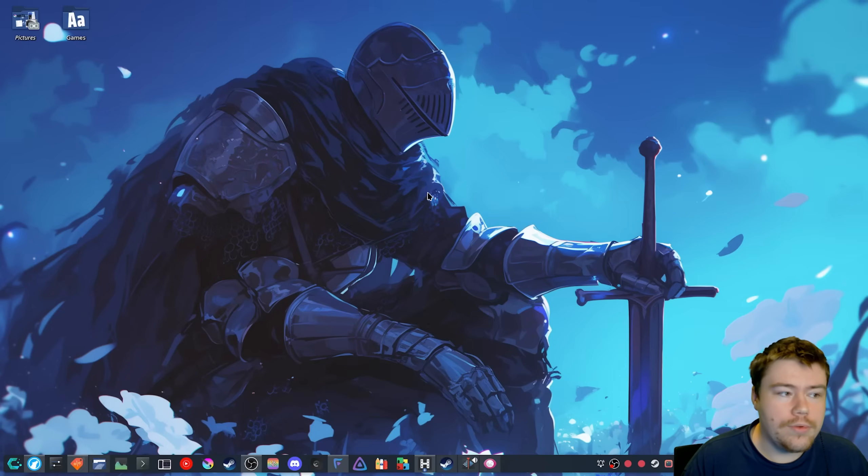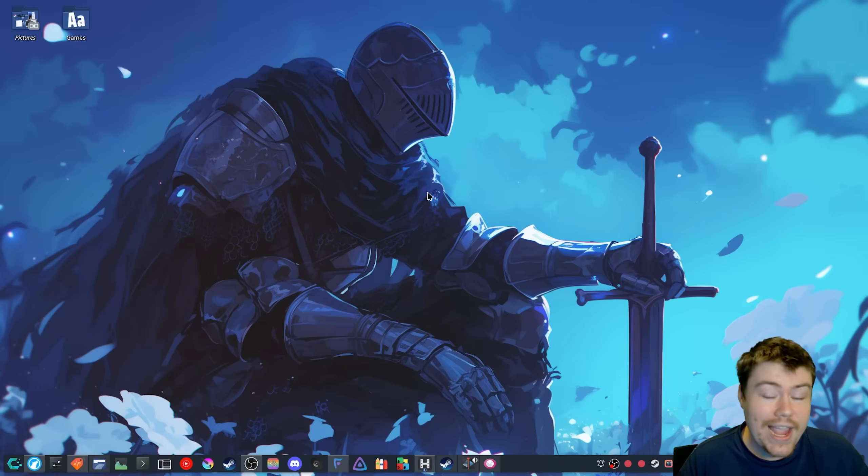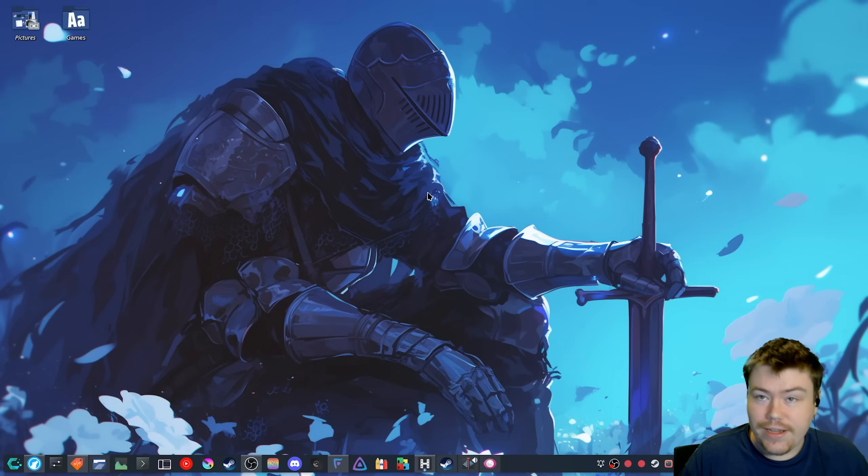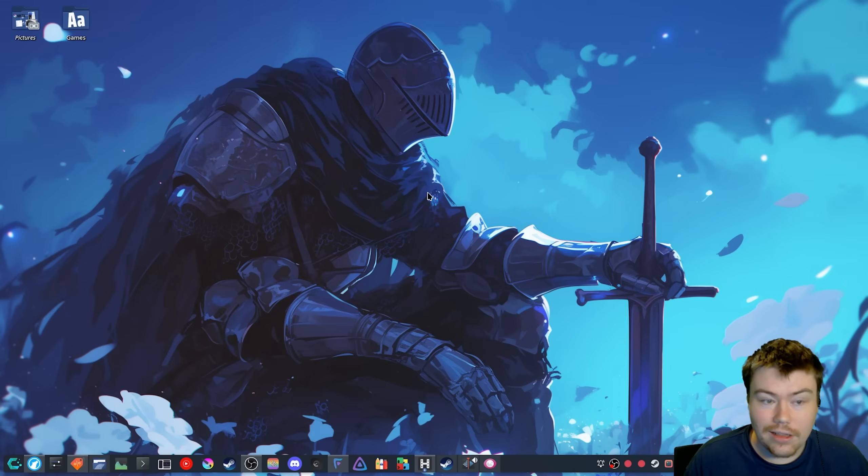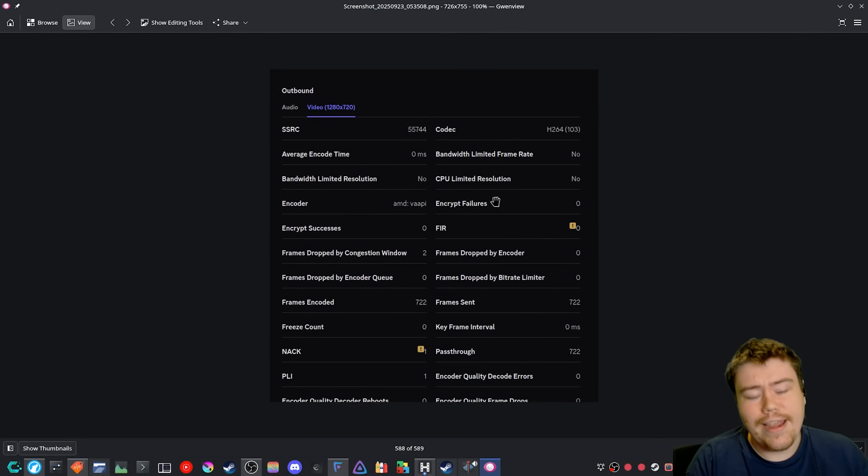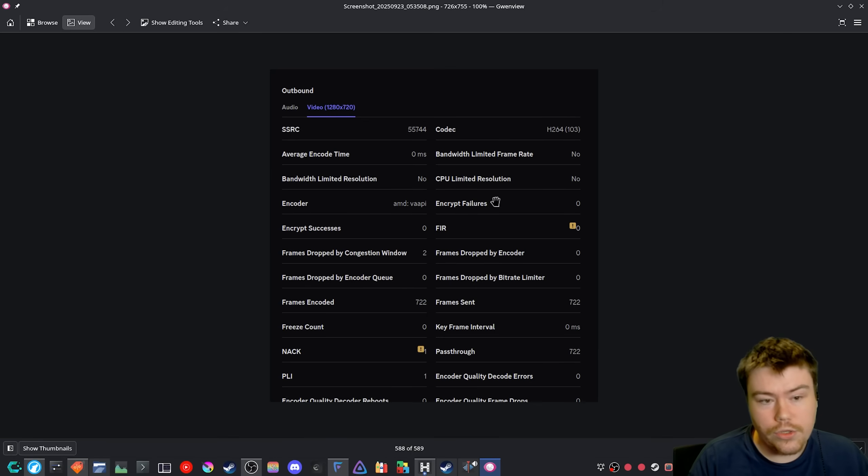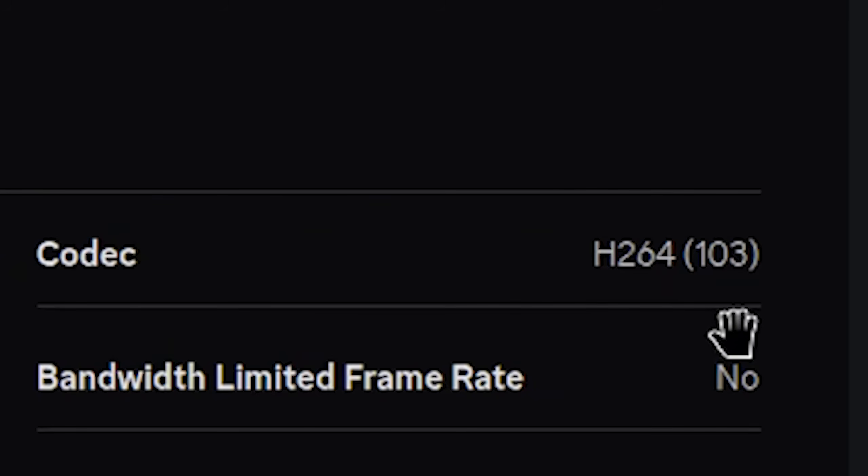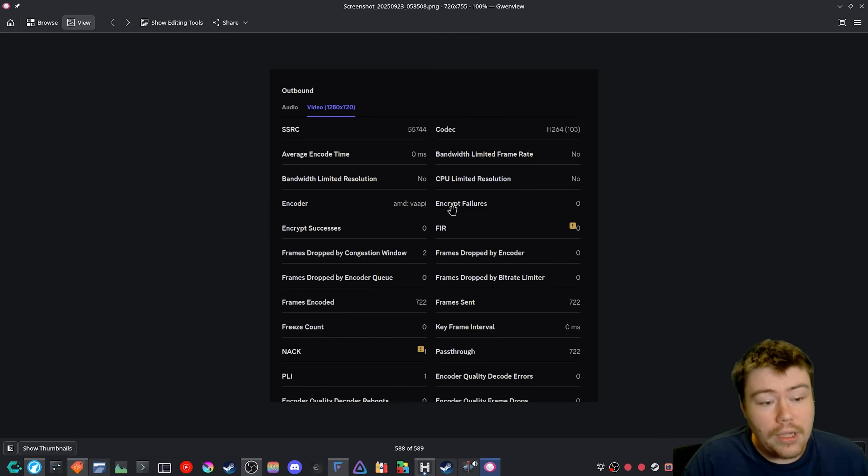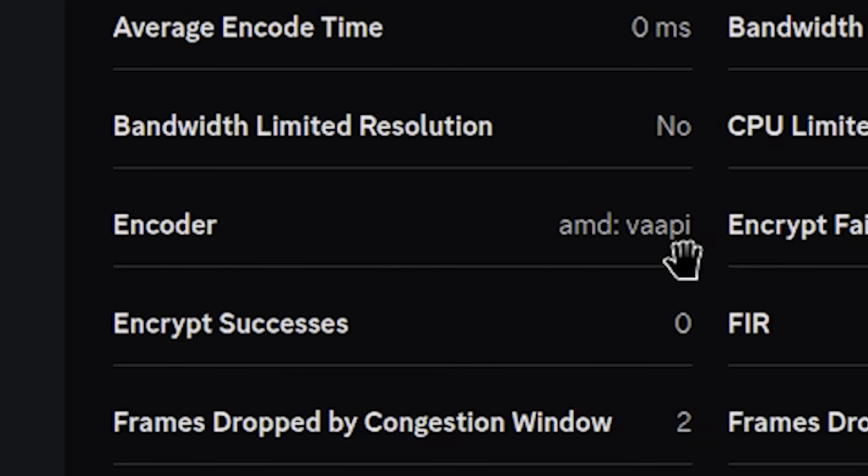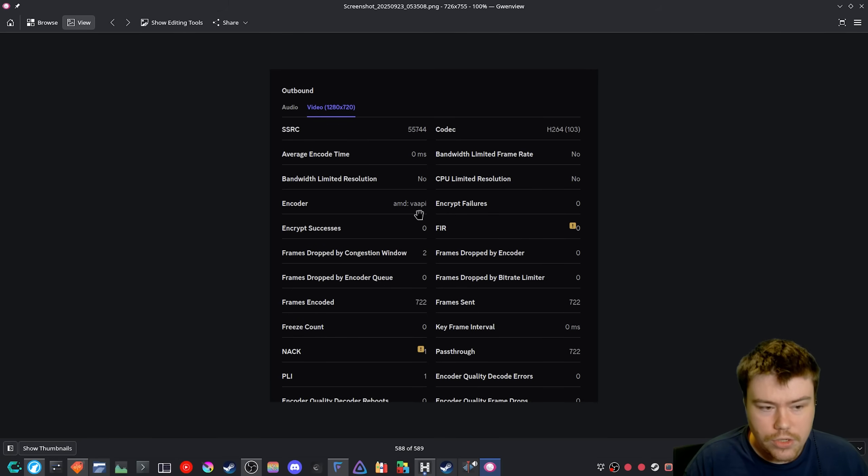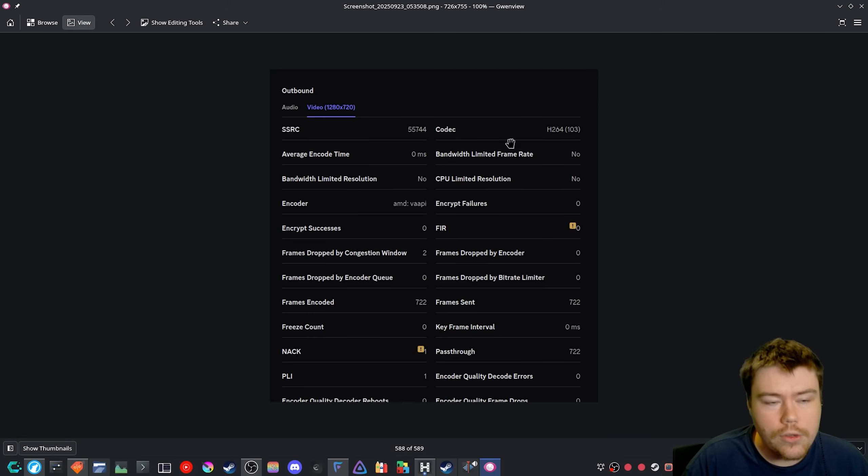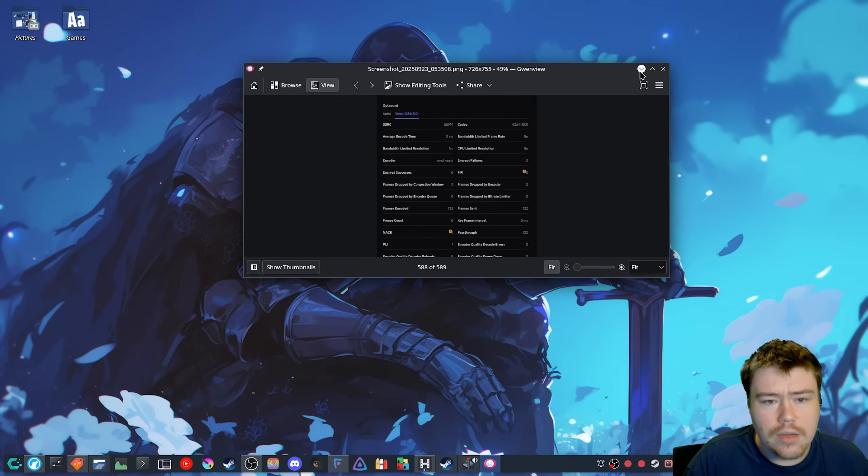I was able to test out an early feature for AMD GPU VAAPI encoding on Discord's Linux client. As you can see here, there's a screenshot I took of the debug log when you do a screen share. The codec is H.264, but if you look closely at the encoder side, you can see AMD VAAPI. So VAAPI is being used on the GPU.